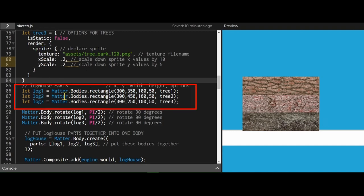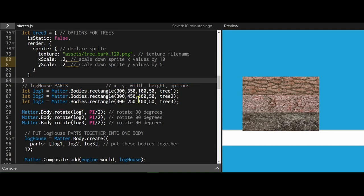The second part is to make the object. So I made my rectangles at this x position and y position, this width and height, and I passed in my tree options with the texture in each one.